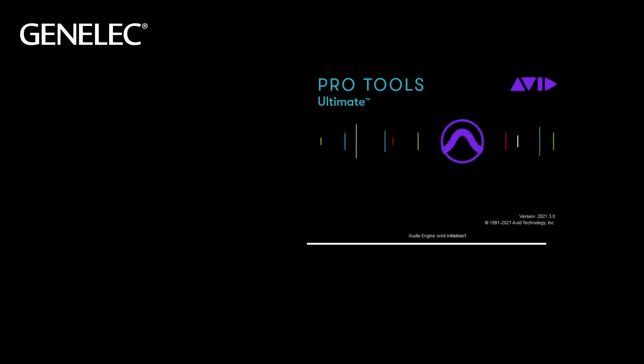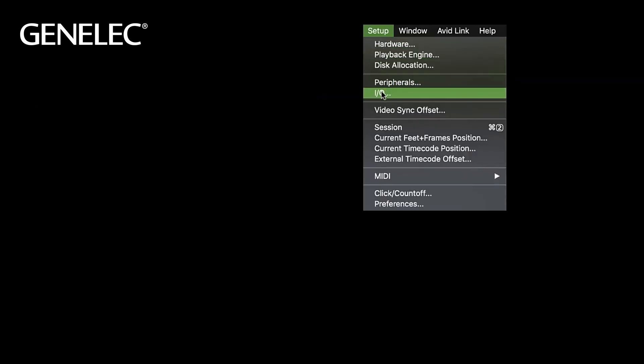In this short tutorial we'll show you how to use the Oral-ID plugin in Pro Tools. Let's start with a stereo project and have a look at the I.O. setup.